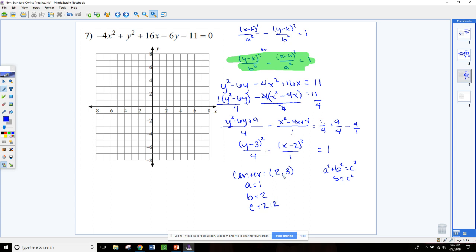To plot this, we go to the center first at 2, 3. We use our a and b values to draw the rectangle that helps us draw in the asymptotes. a is 1 — go out 1 in each direction — and b is 2, so we go up and down 2. We draw the box and then draw in the asymptotes as the diagonals through that box.